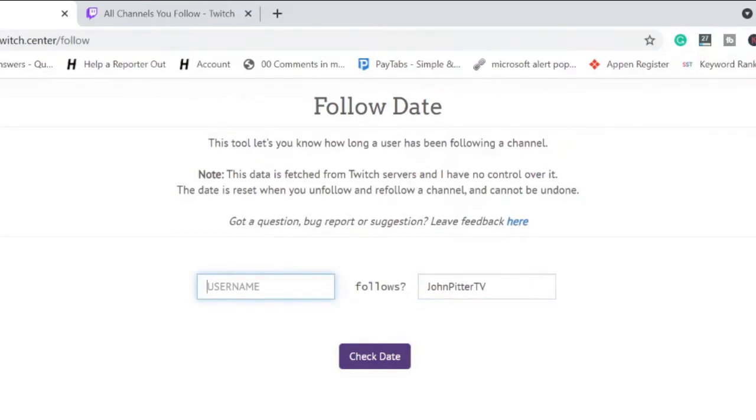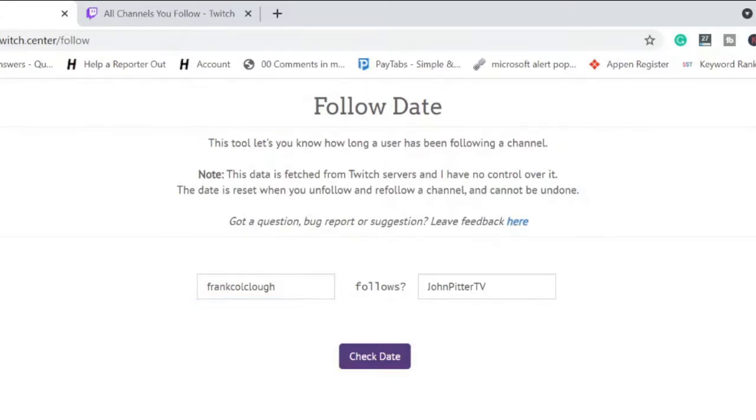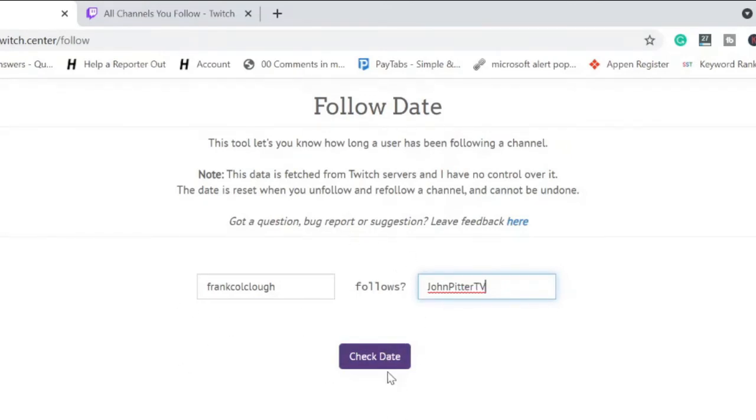So I write my another account, Frank Colt Club. So this is the username follows this channel. Hope you got that what exactly you have to do here, and then click on Check Date.